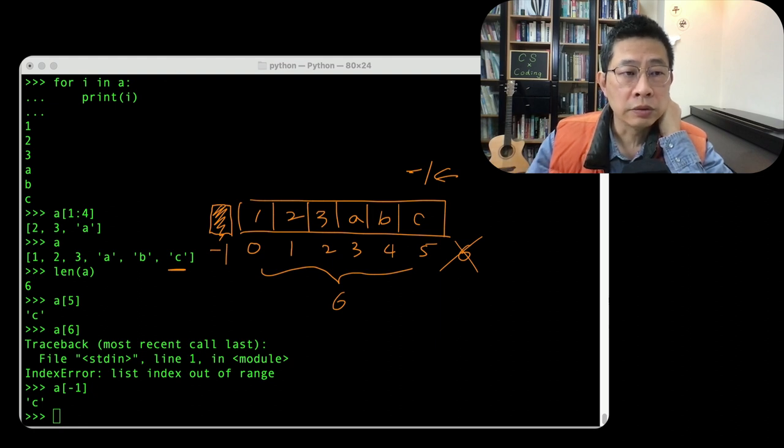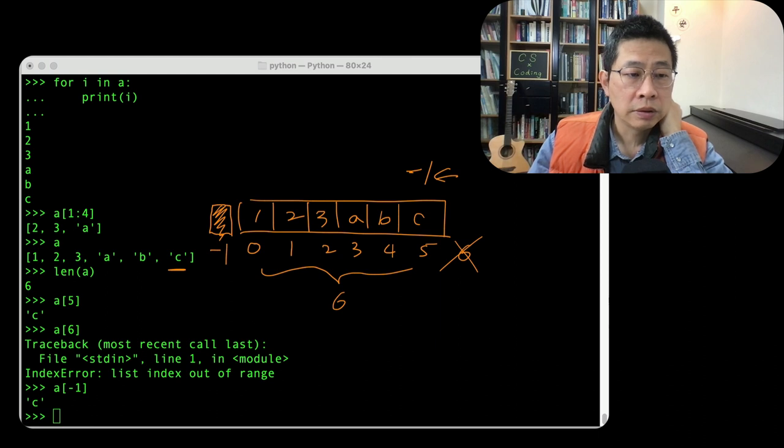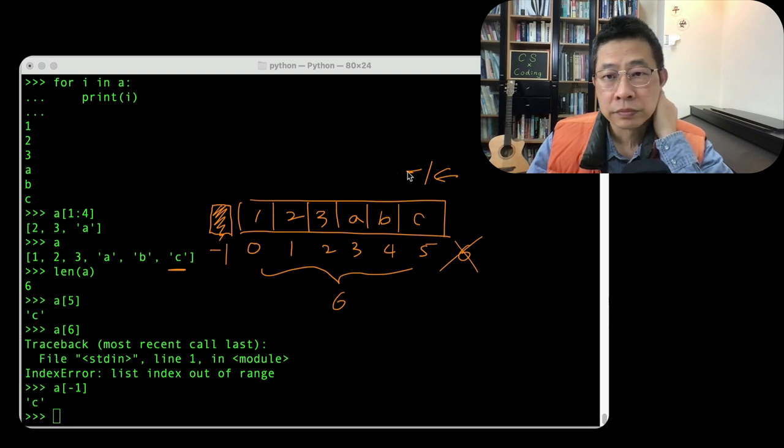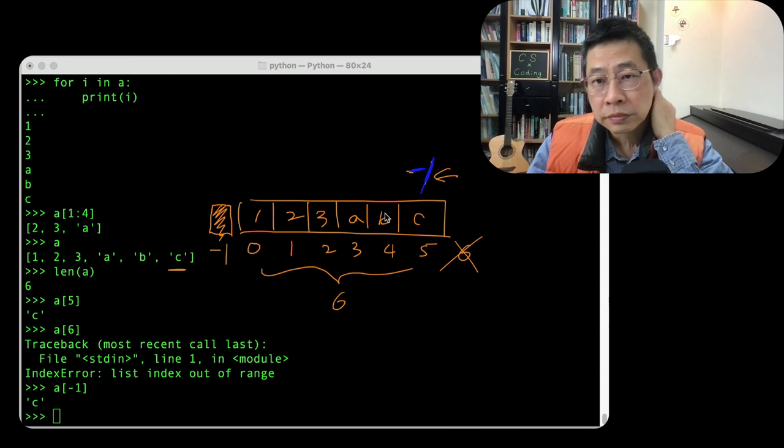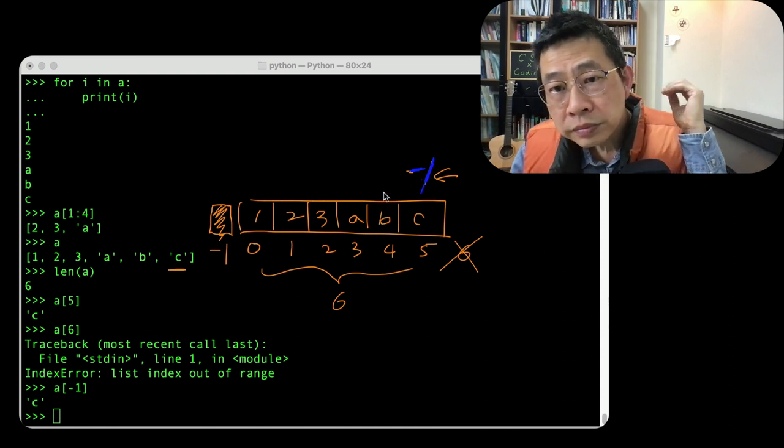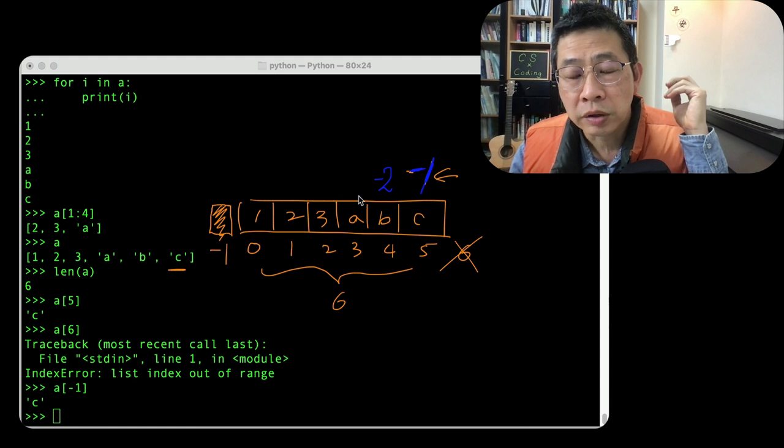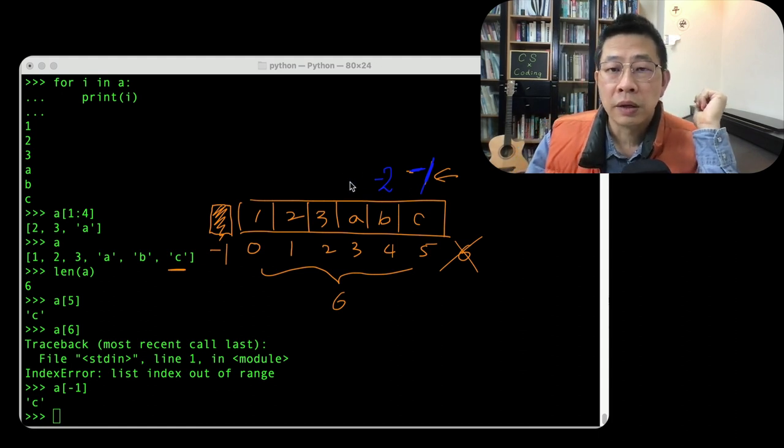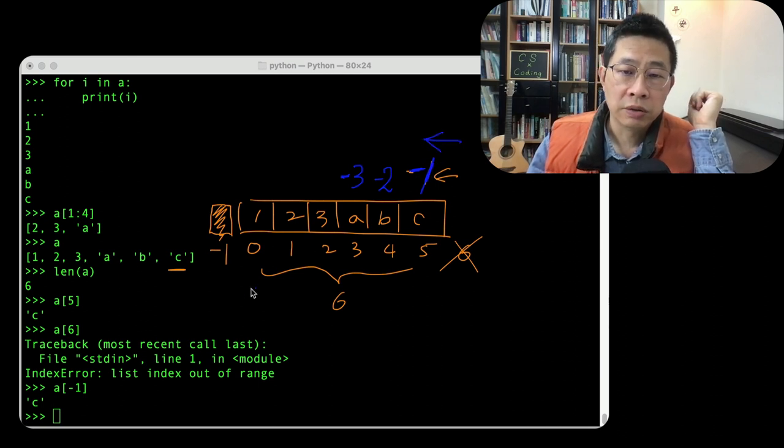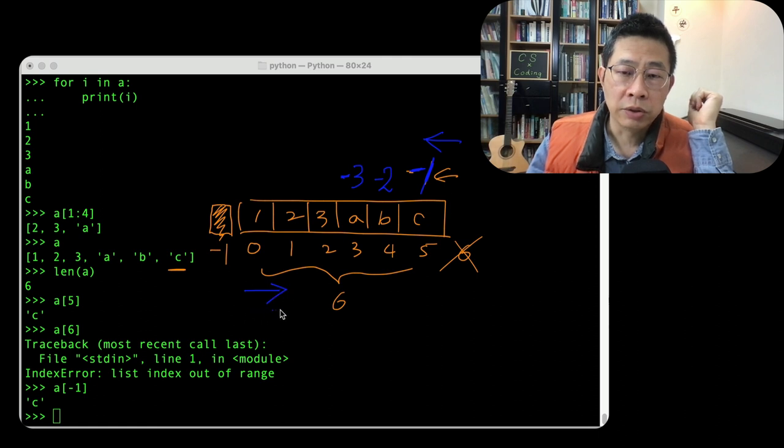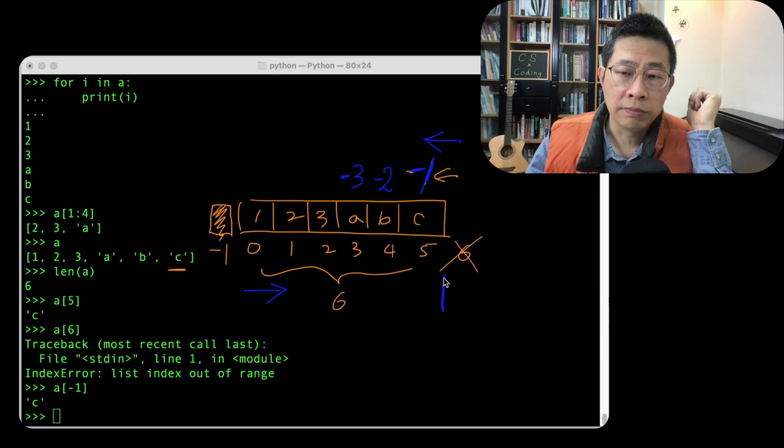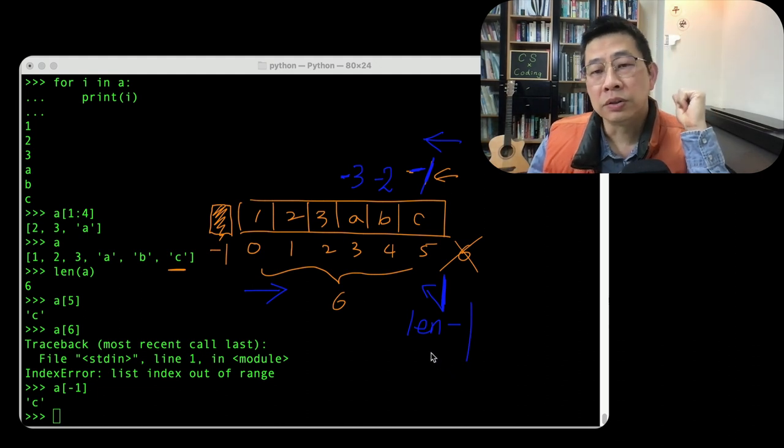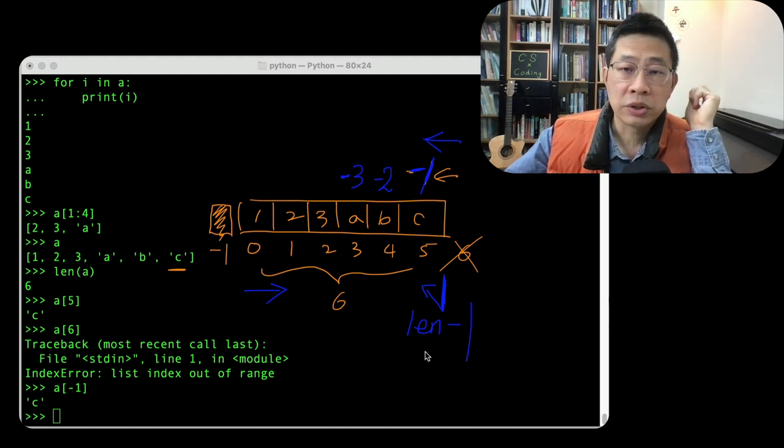I need to change the color. Minus one, this one minus two, and minus three. So from this direction you can use the negative number. From this direction you use starting from zero and the positive number. And the maximum element you can access is actually your length minus one. This is a little bit tricky, but if you're familiar with it, it is actually quite handy.